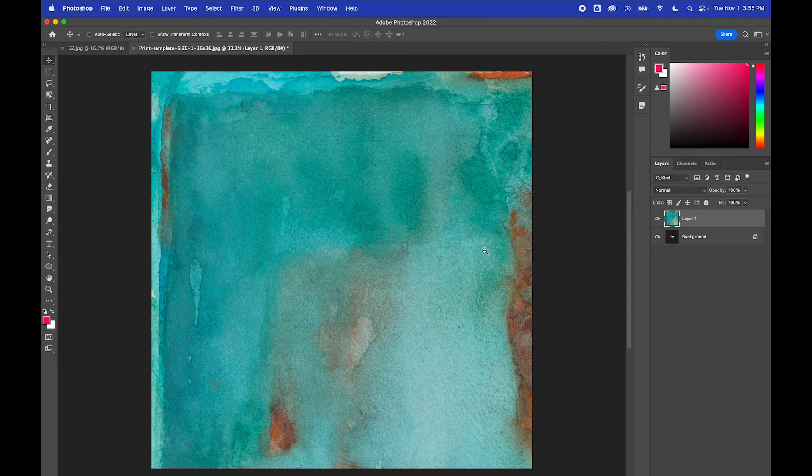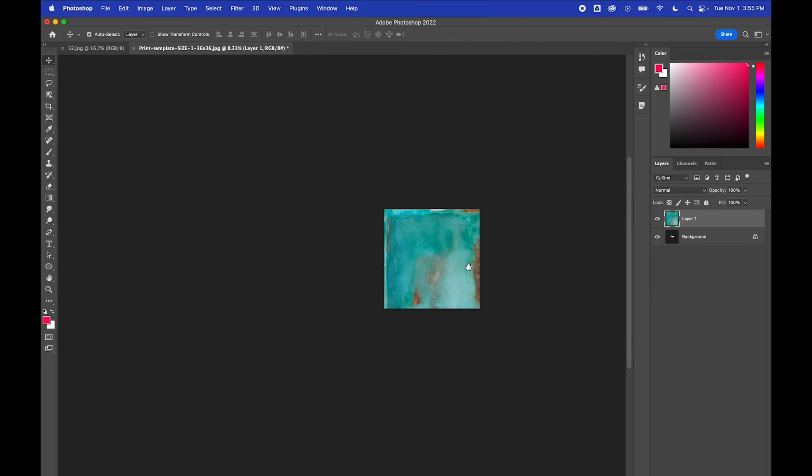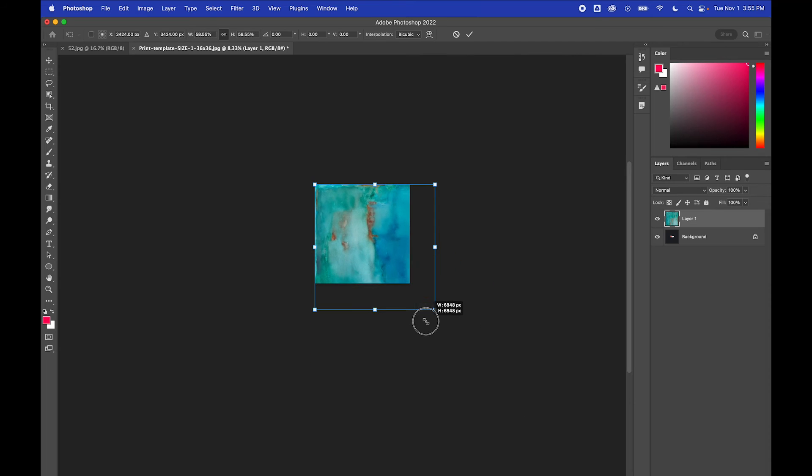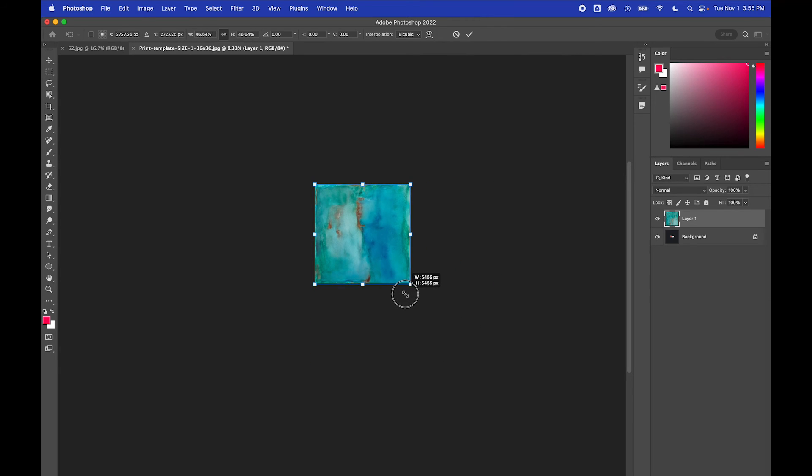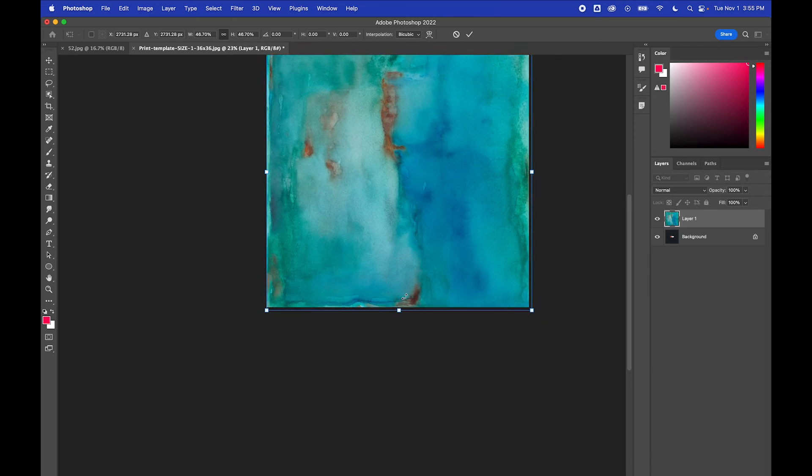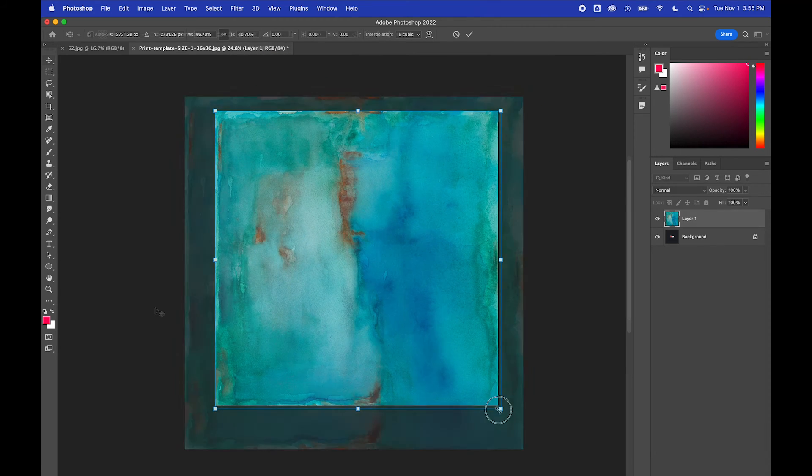Resize your scan so that it exactly fits the template. Do not be tempted to scale your scan up if it's too small for the template. Simply try the next template size down. Scaling your art upwards only degrades its print quality.